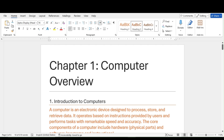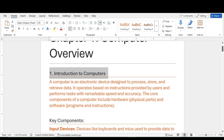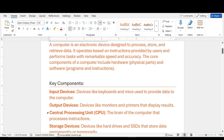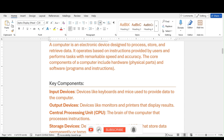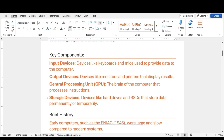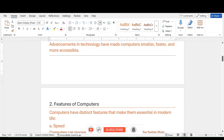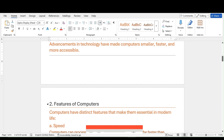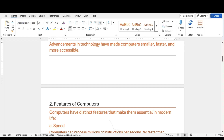Other text or bullets, like 'Input Device,' should be set as Heading Two. If you use Heading Three, that text will appear as the second level of bullets inside the PowerPoint presentation. This is my Word document, and I'm going to create a PowerPoint presentation from it within just a few clicks.